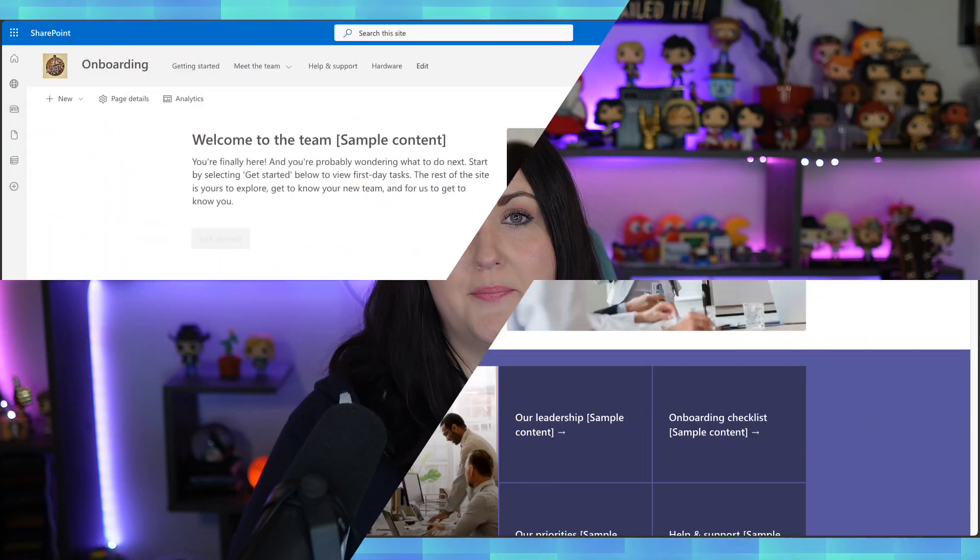To create and use SharePoint Agents, you do need a Microsoft 365 co-pilot license. Everyone that wants to create these and use them will need that license. There's also pay-as-you-go options that are rolling out as well.